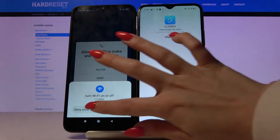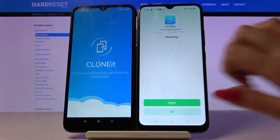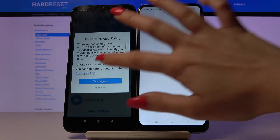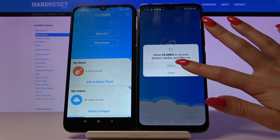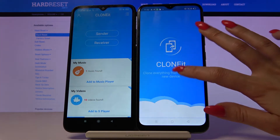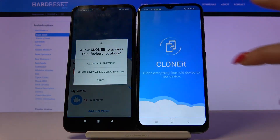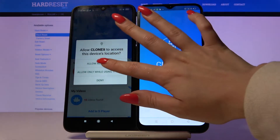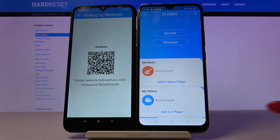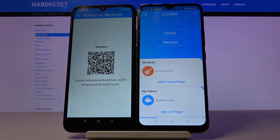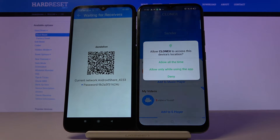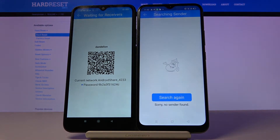Tap allow and agree. Now I have to choose sender on Xiaomi to send my files and give it access to my device location. Also I have to tap receiver on Realme C15 and allow location as well.